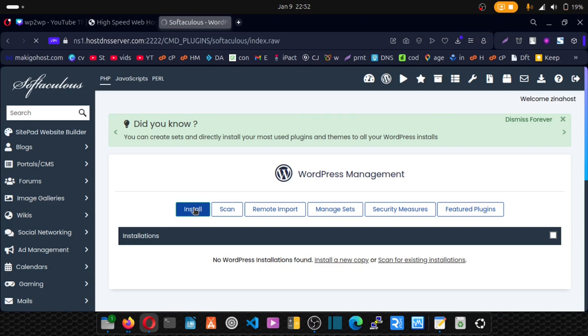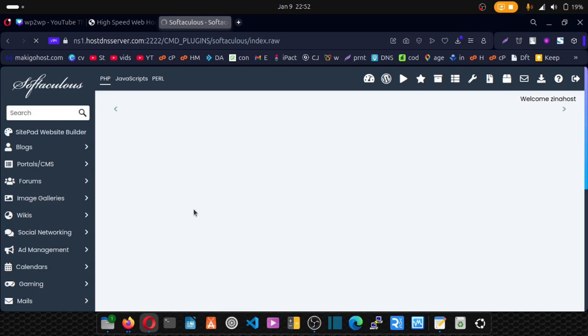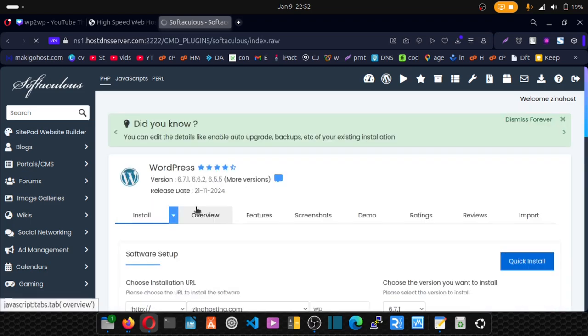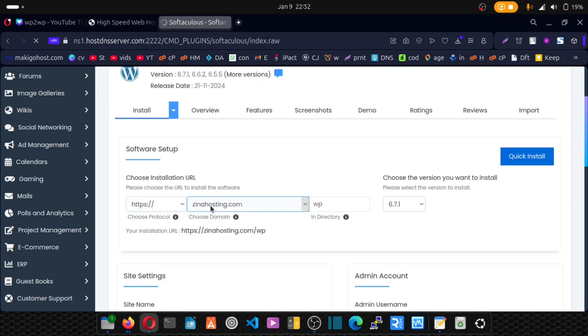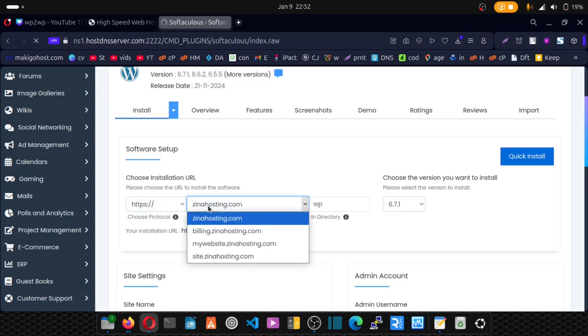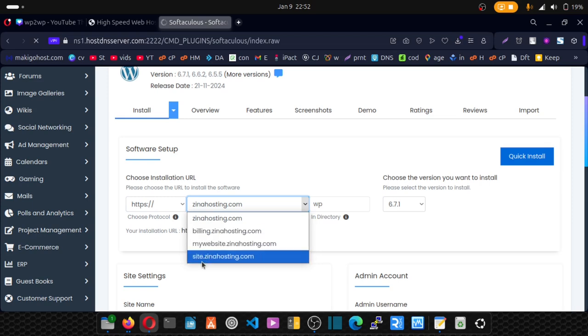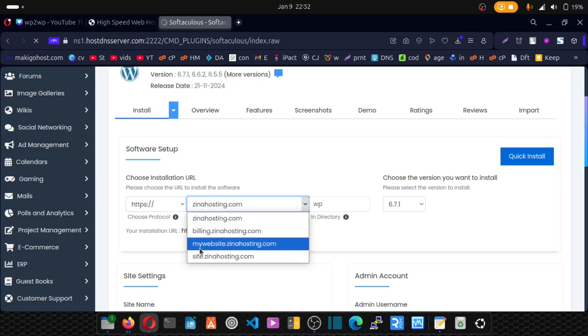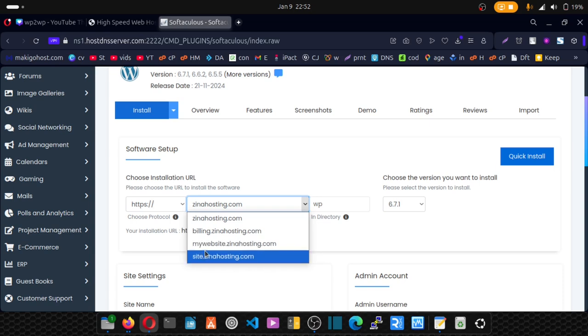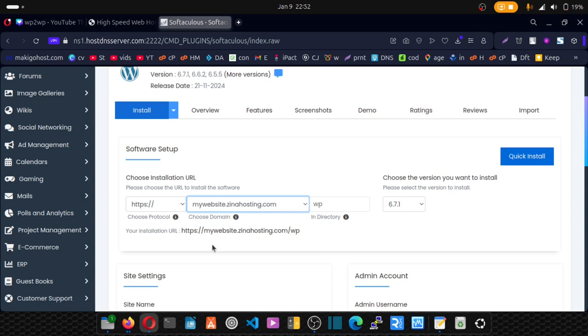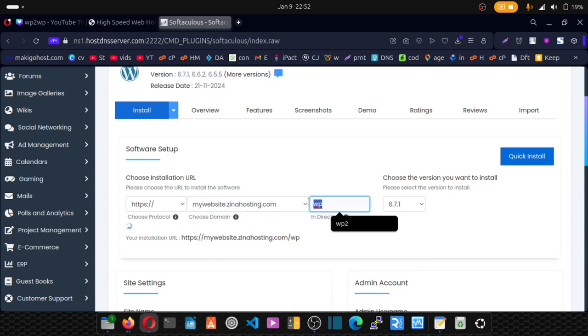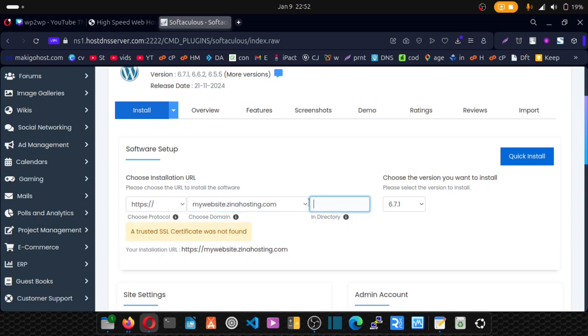Click on install, scroll down and pick your domain. Do you want to install it on your primary domain or a subdomain? If you don't know how to create a subdomain, check my channel for a video showing you how to create subdomains. I want to install it on a subdomain so I'll pick my subdomain and remove this directory.